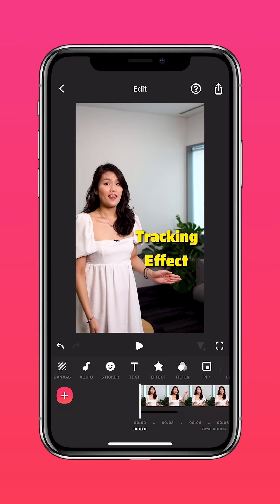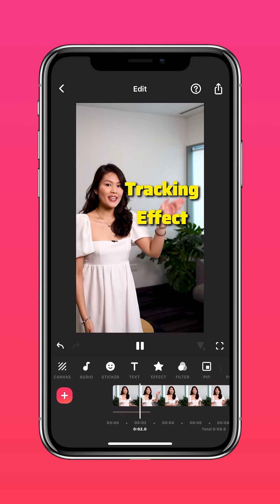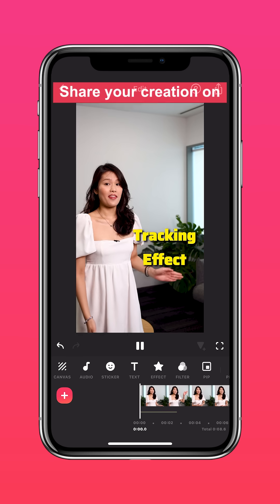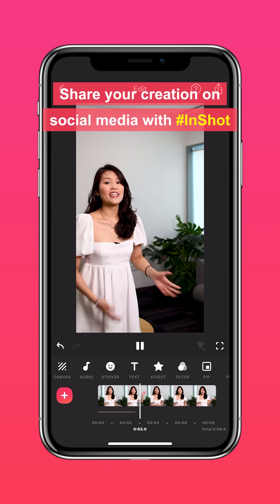Now you'll get something like this. This is called a tracking effect. Don't forget to share your creation on social media with the hashtag InShot.